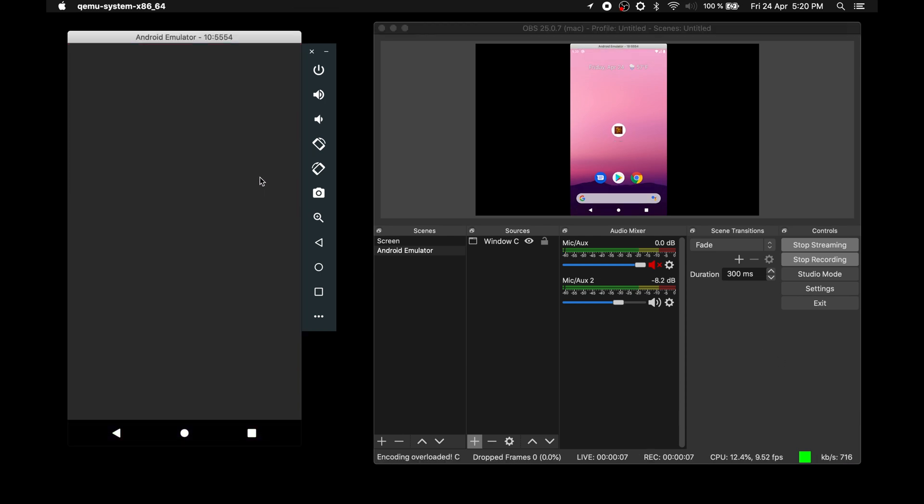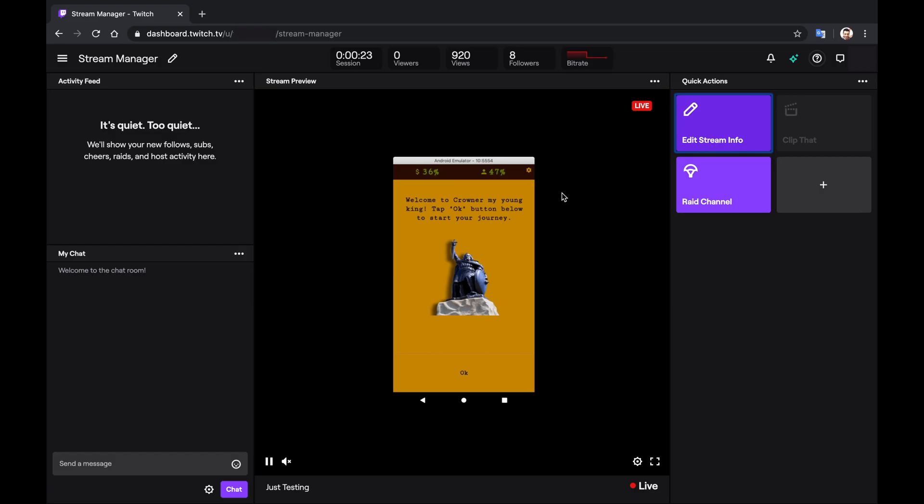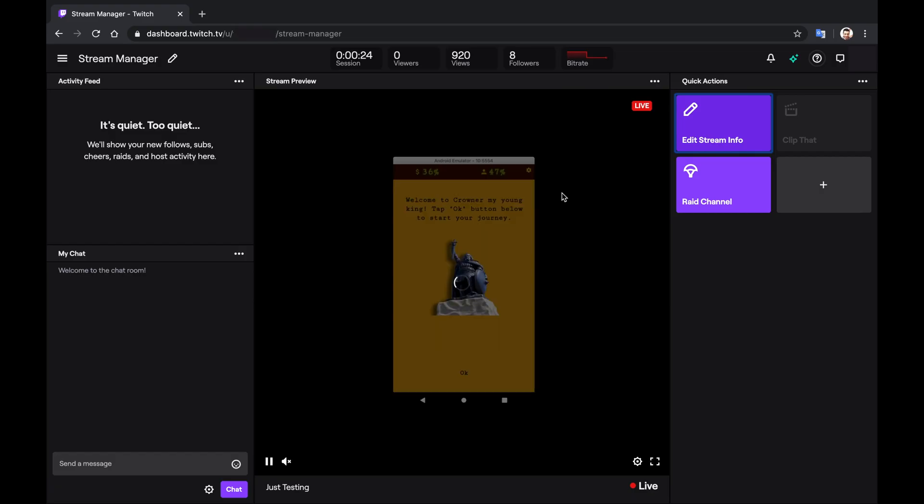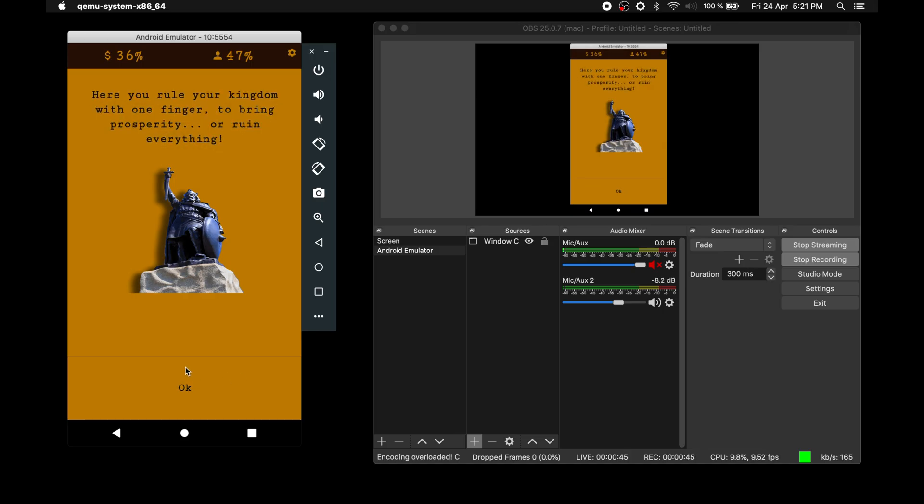Let's start the game and check twitch if we are online yet. And yes, we are broadcasting the android emulator screen. Everything is set. So now let's go ahead and do some gaming.